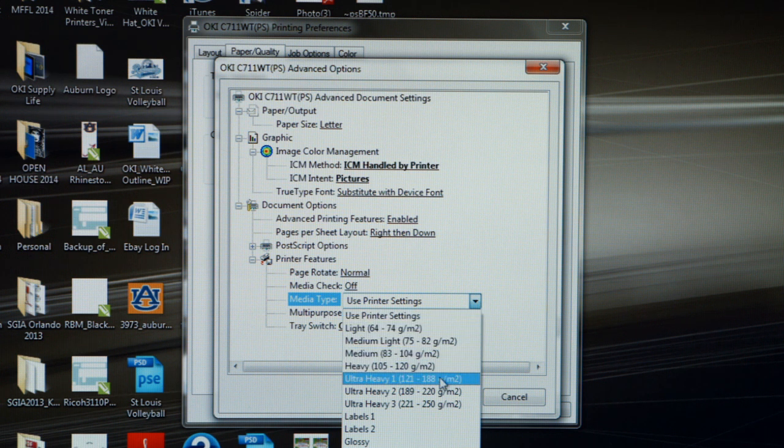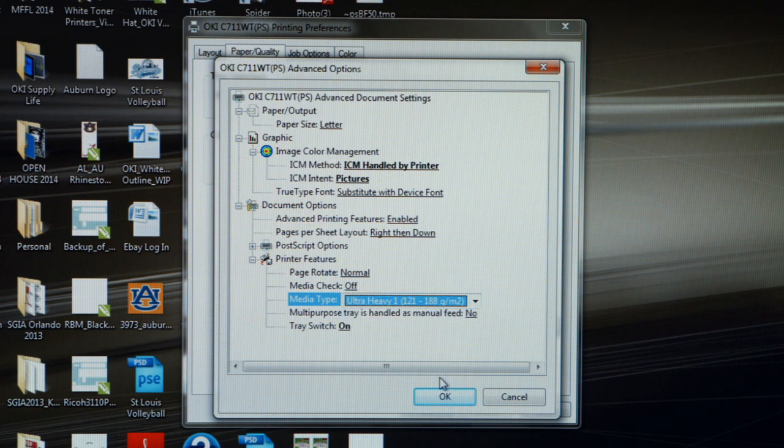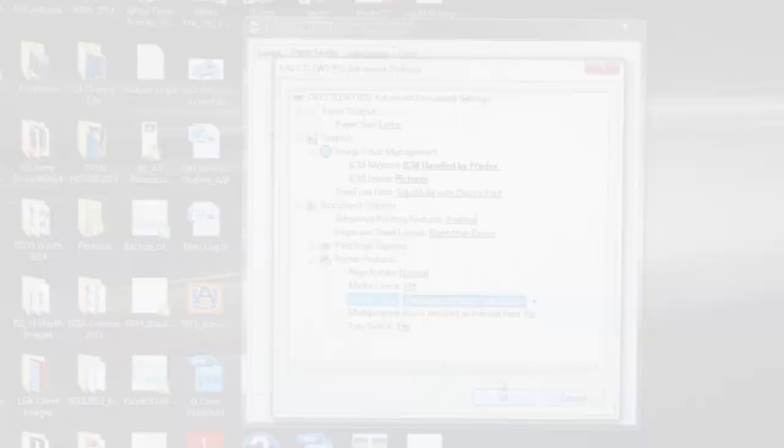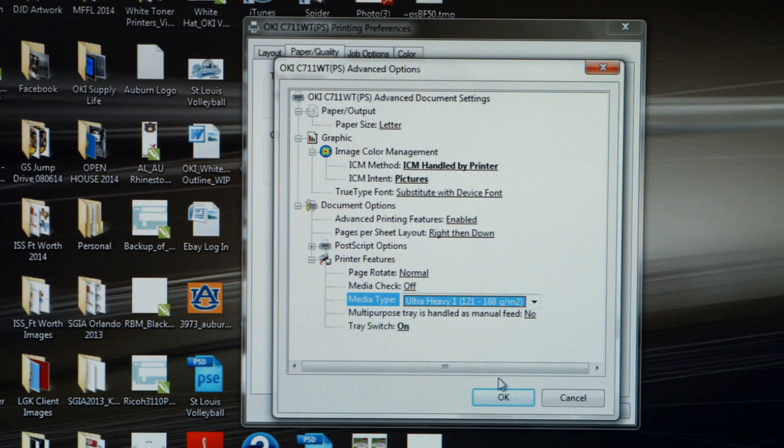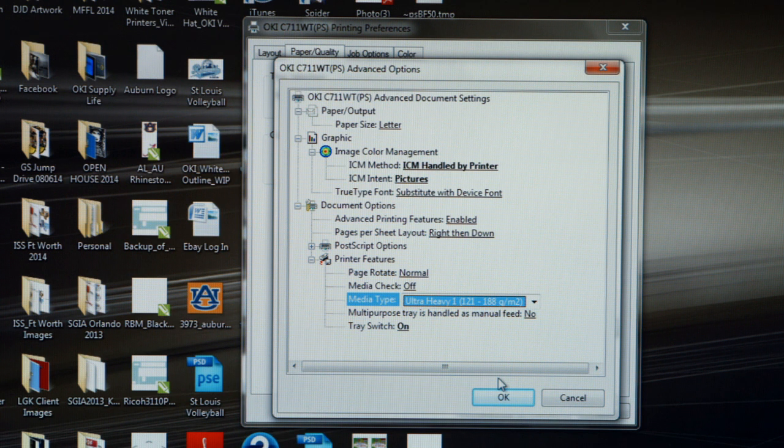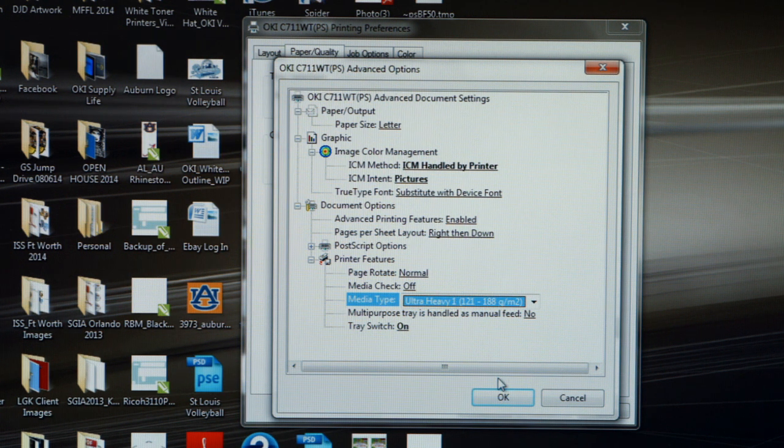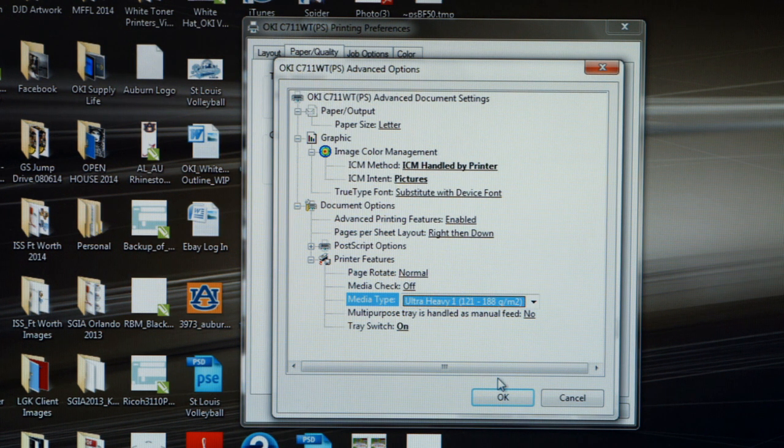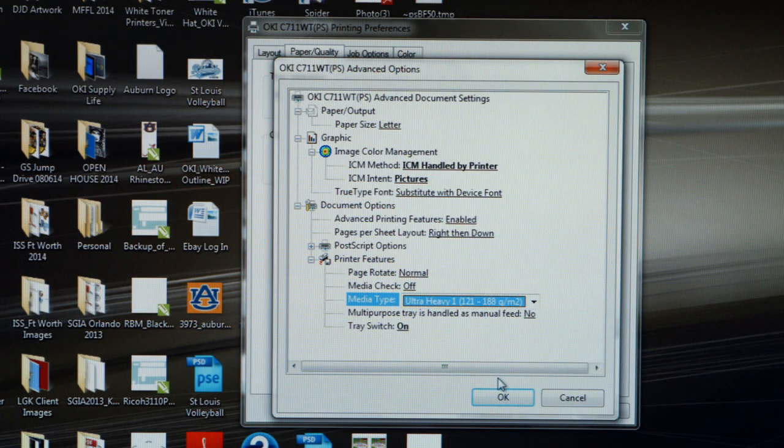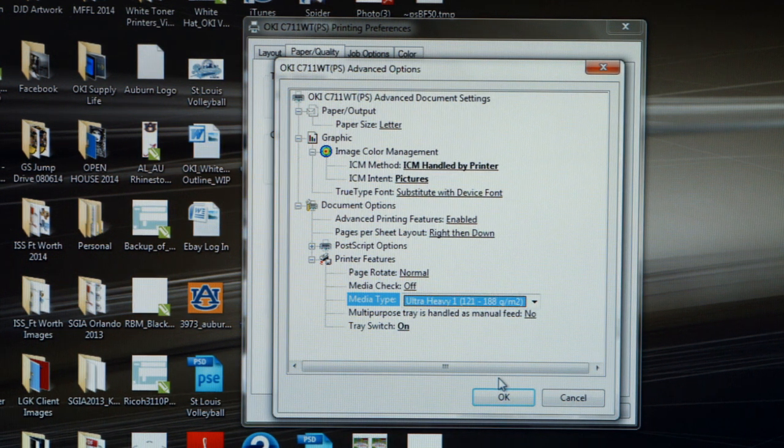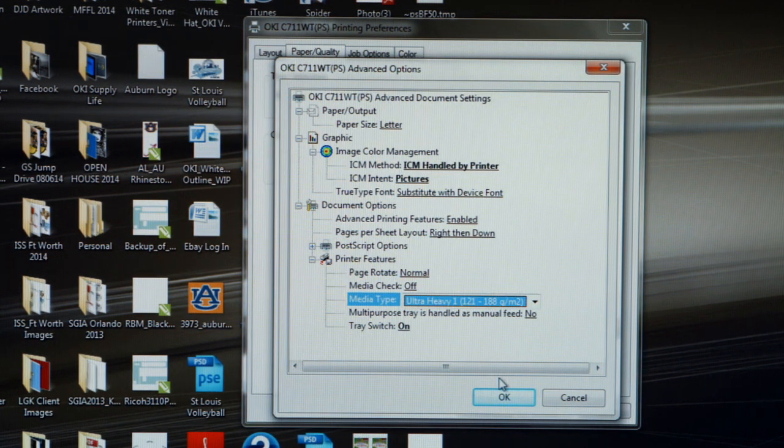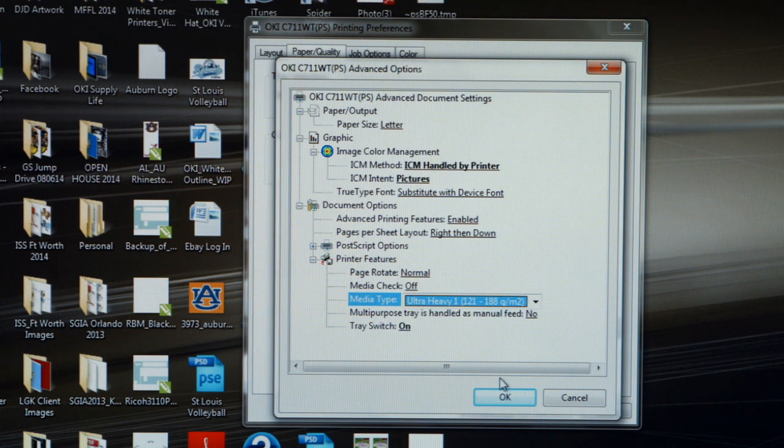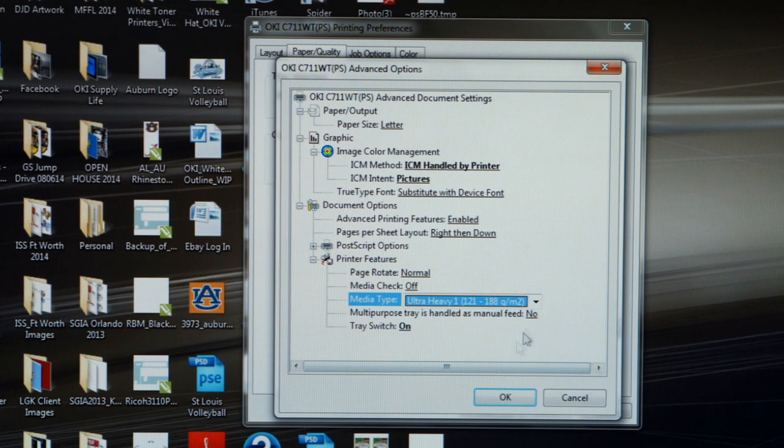The first setting you'd want to look at is Ultra Heavy 1, which will handle a 121 to 188 grams per square meter media weight. The transfer papers you would want to run in this mode would be Neenah Technoprint EZP, Neenah Image Clip Laser Dark, or Neenah Image Clip Concert T. Run those three papers in Ultra Heavy 1.